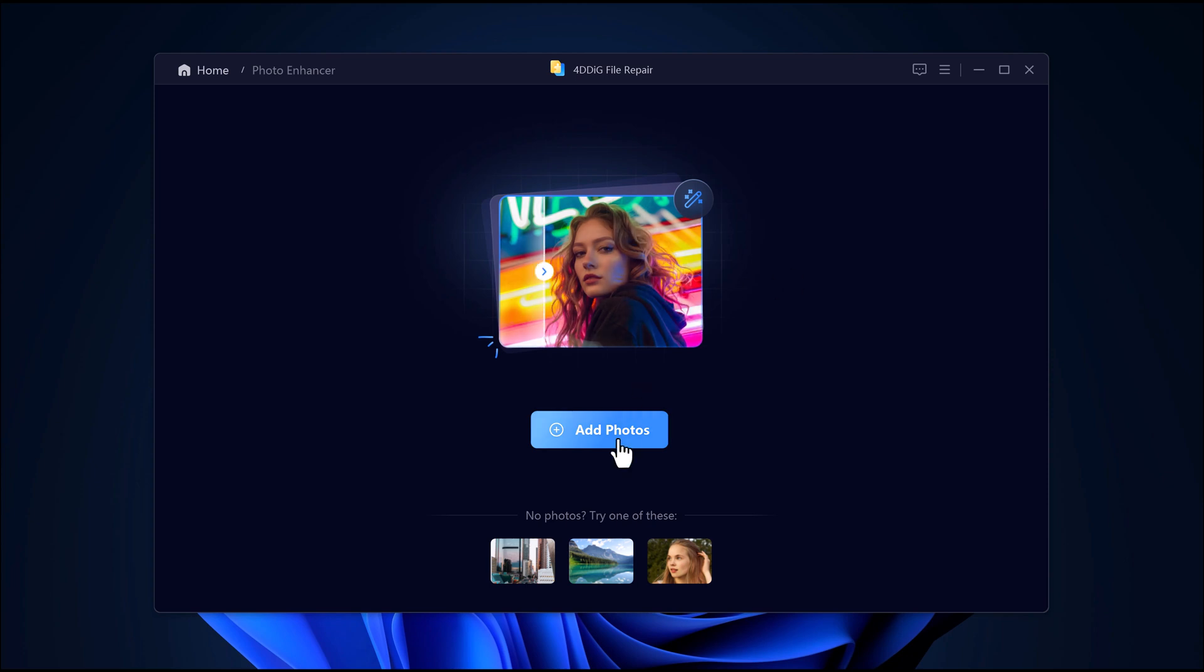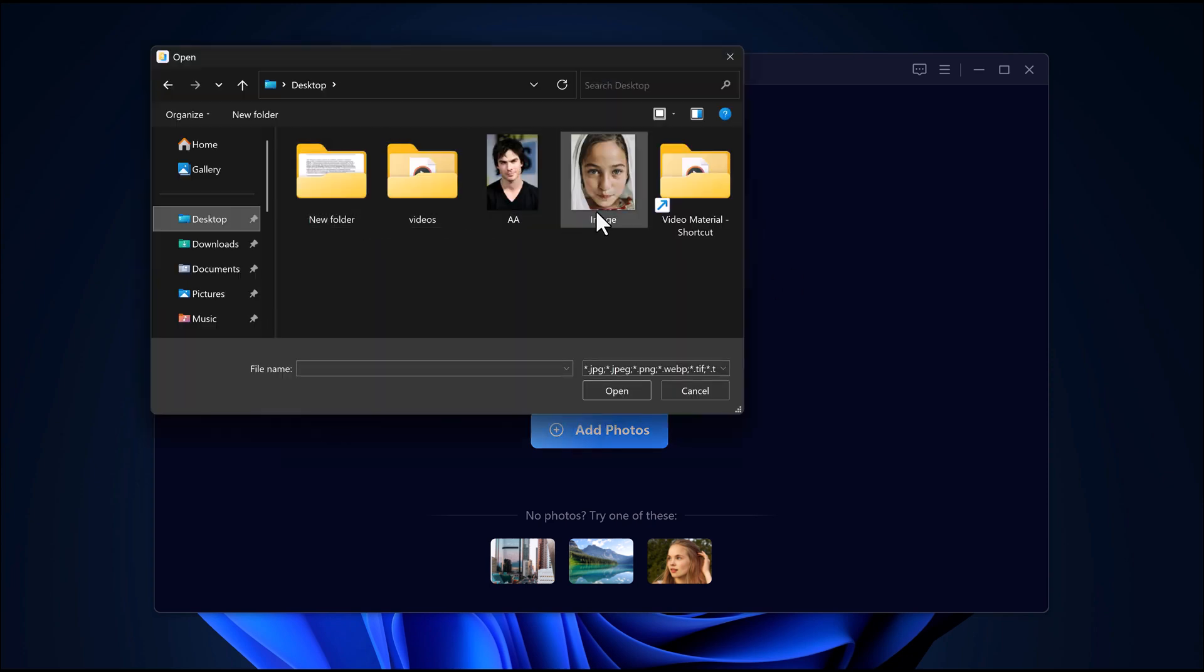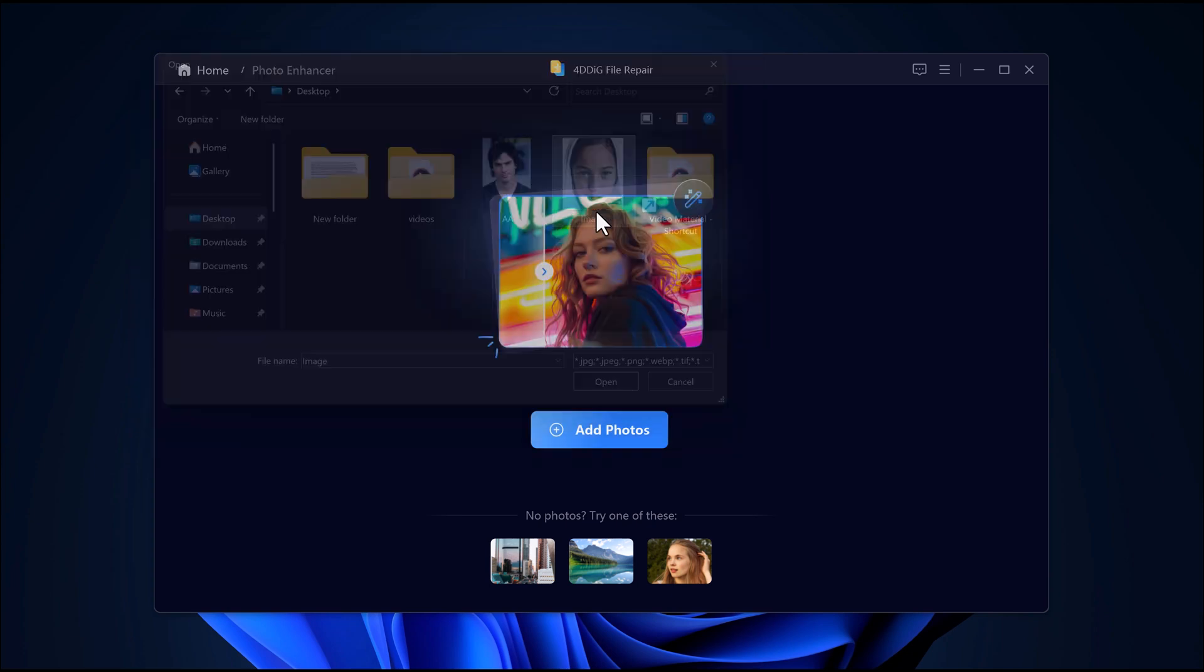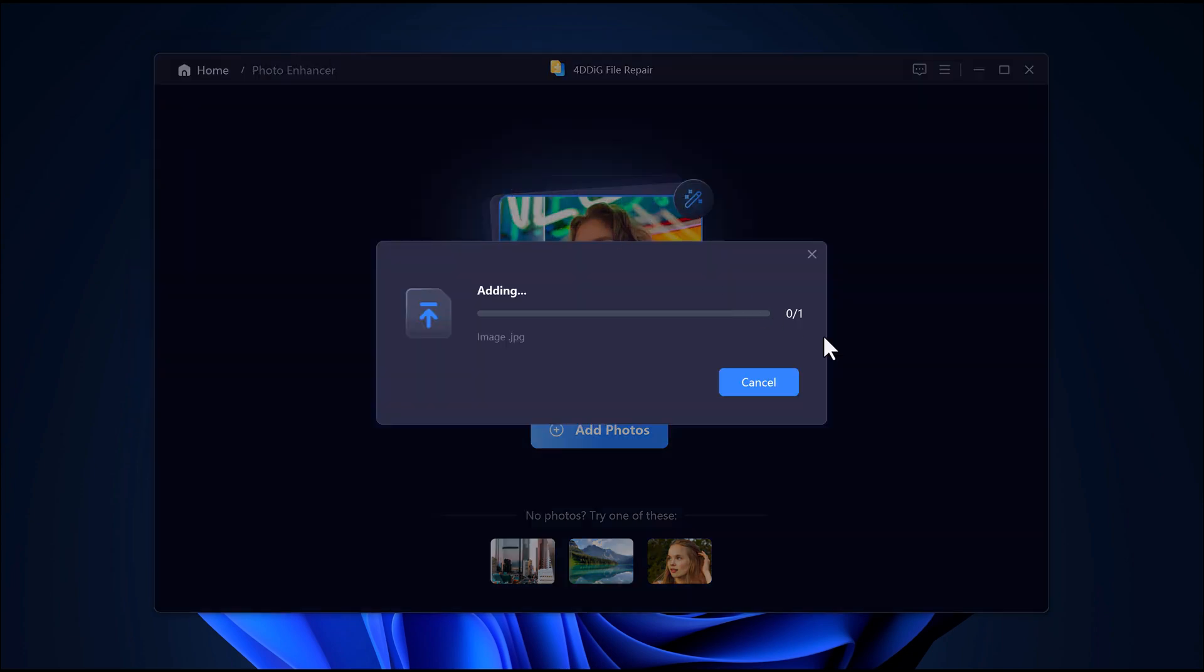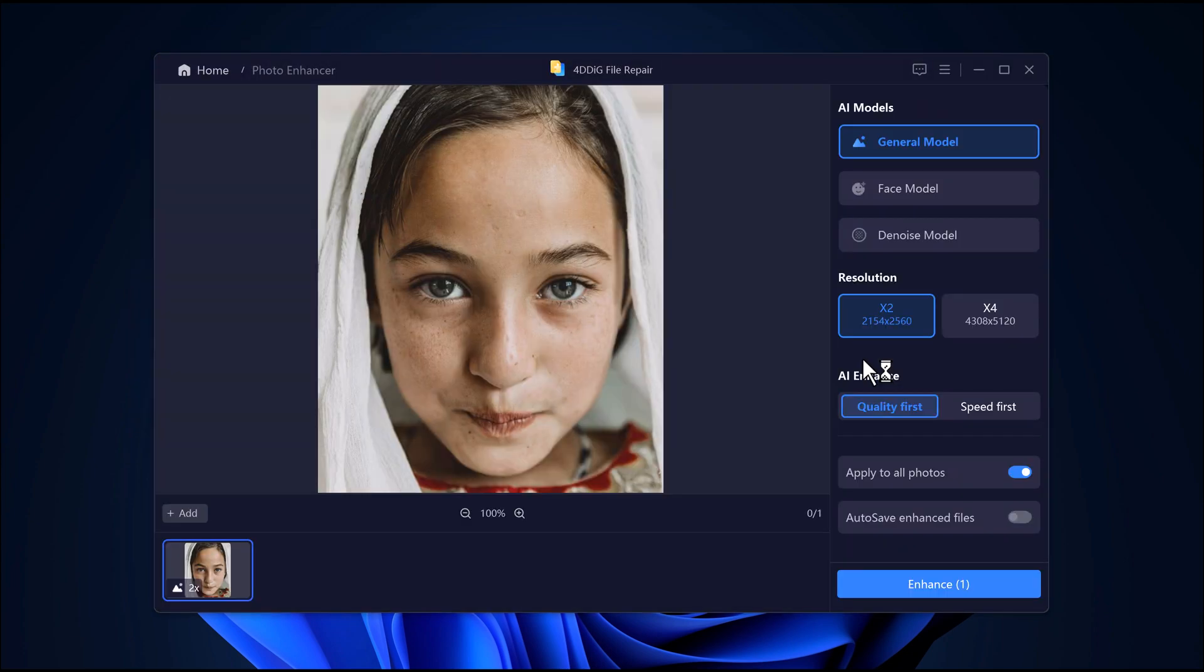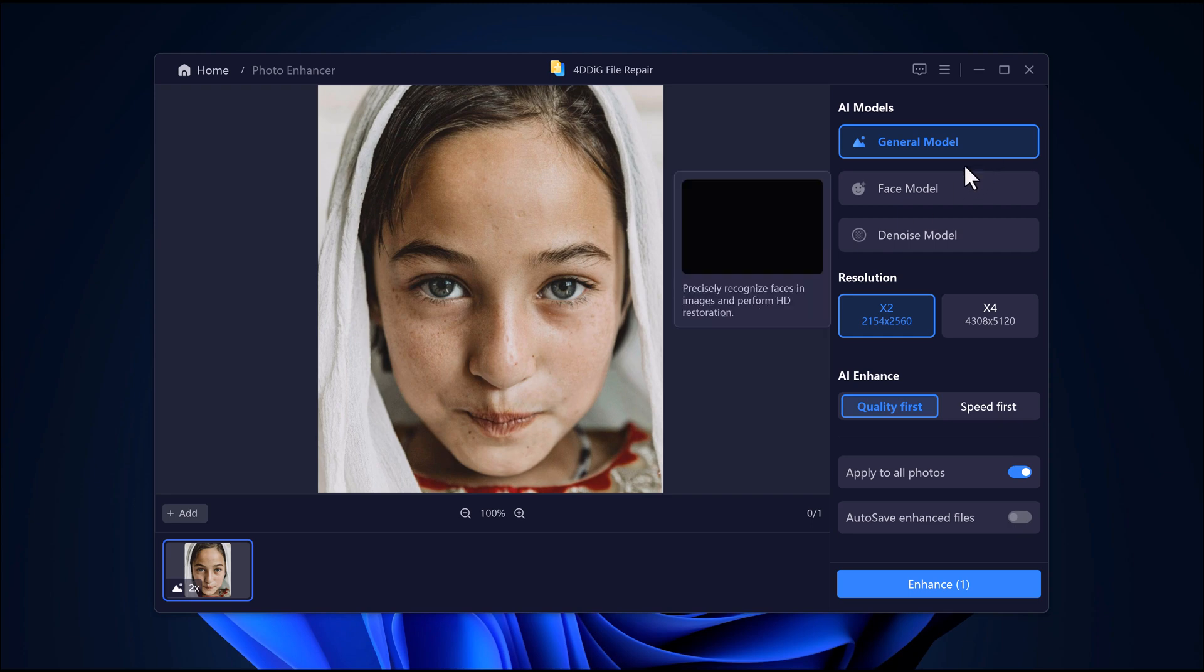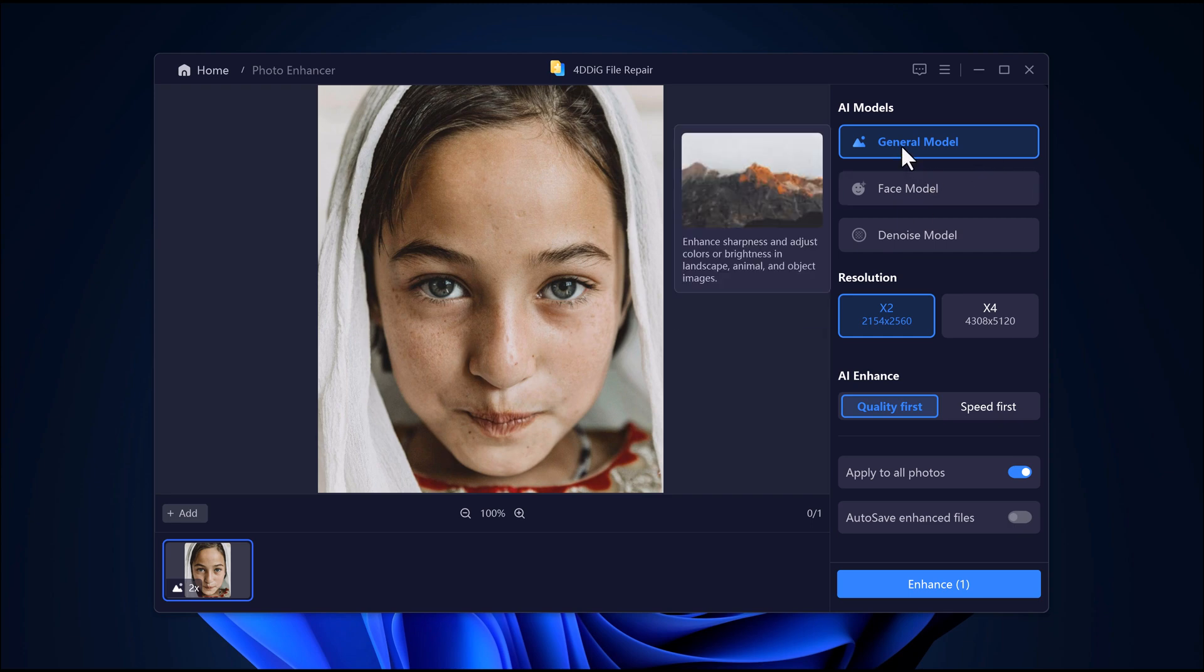Click on photo enhancer, then hit the add photo button and upload your blurry image. I'll pick this one for the demo. As you can see, the quality is really bad and the face isn't clear. Now let's look at the enhancement options.